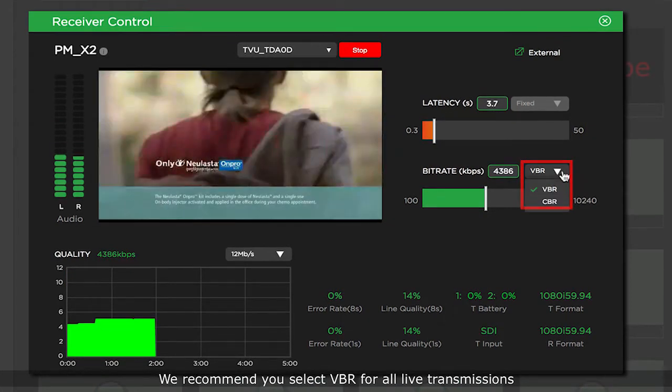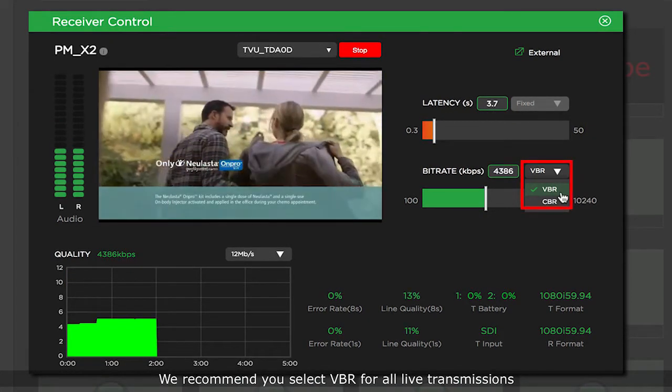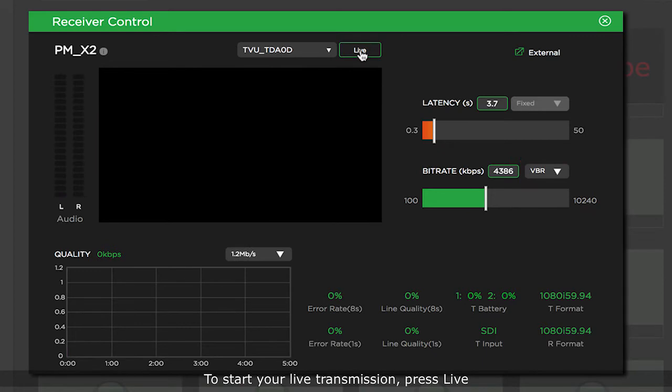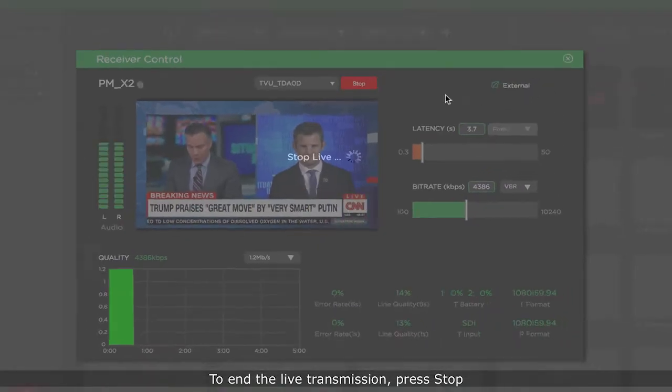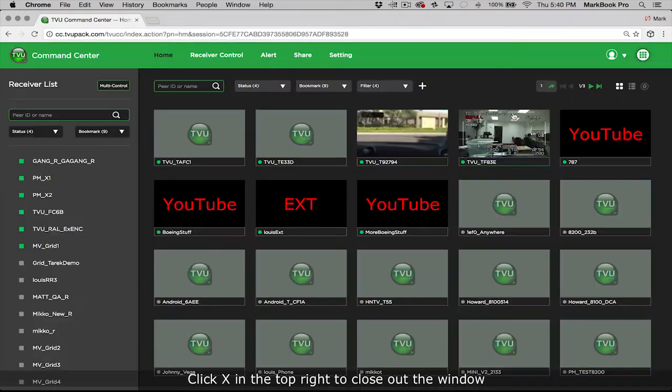We recommend you select VBR for all live transmissions. To start your live transmission, press live. To end the live transmission, press stop. Click X in the top right to close out the window.